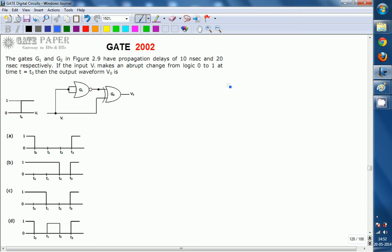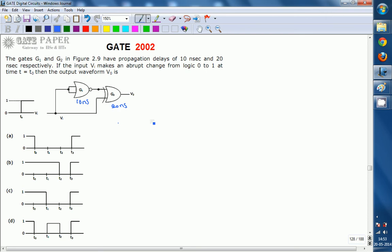What will be the output waveform at V0? If the input is making a transition from 0 to 1 at t equal to t0, and given that G1 has a propagation delay of 10 ns and G2 has a propagation delay of 20 ns.